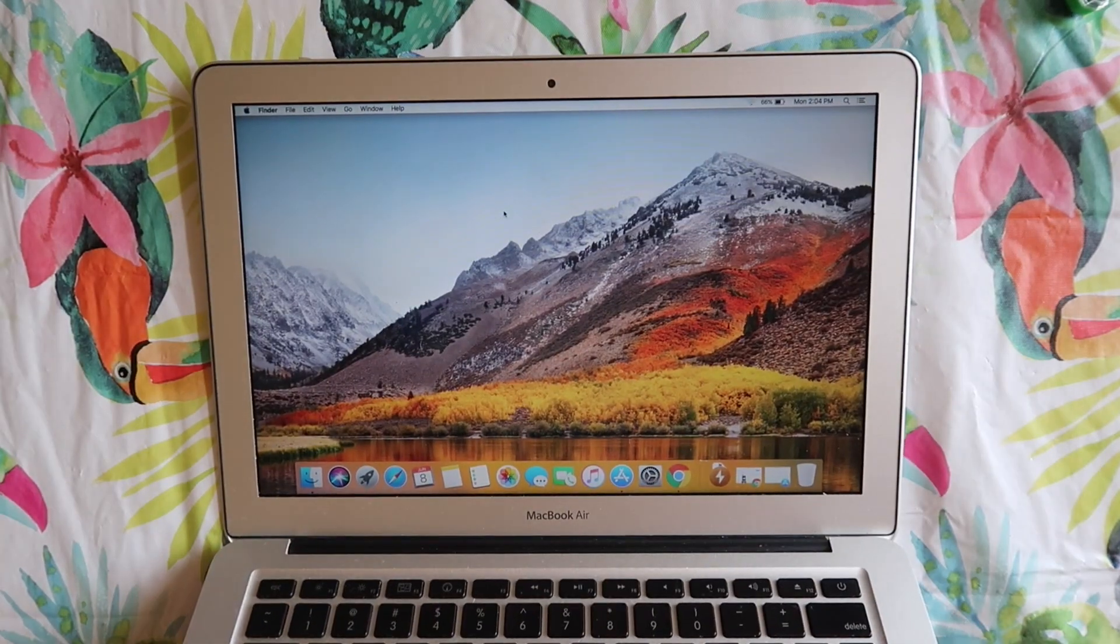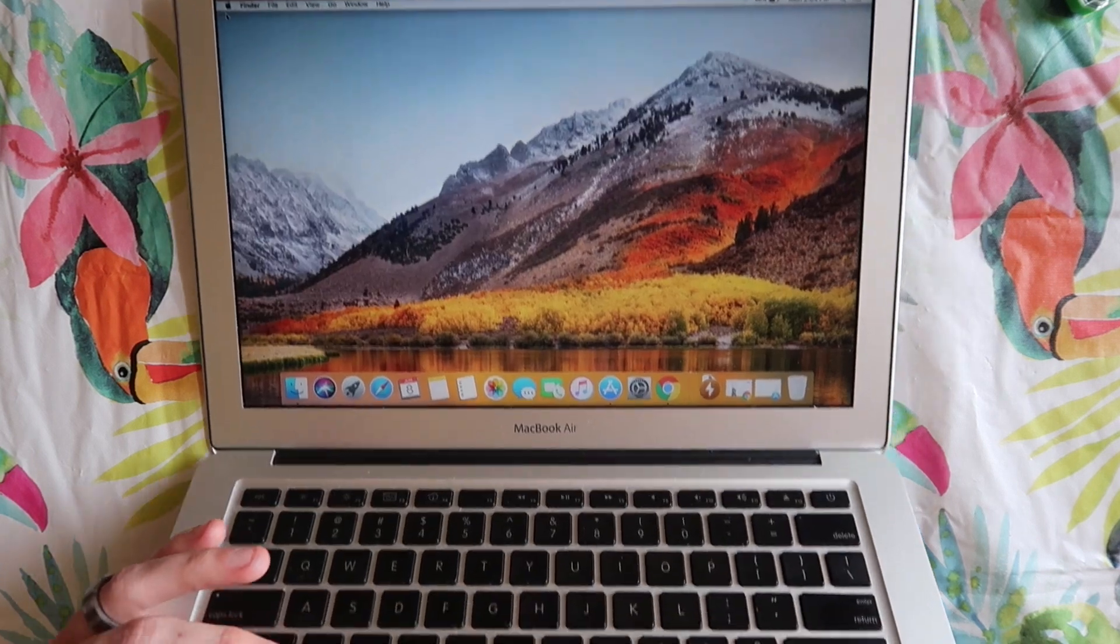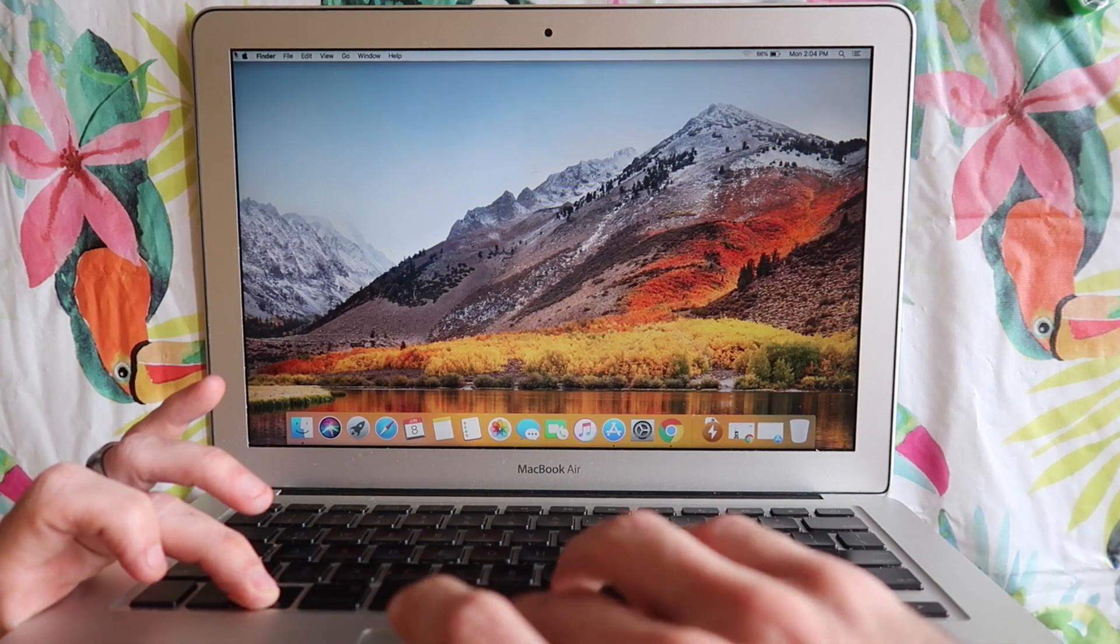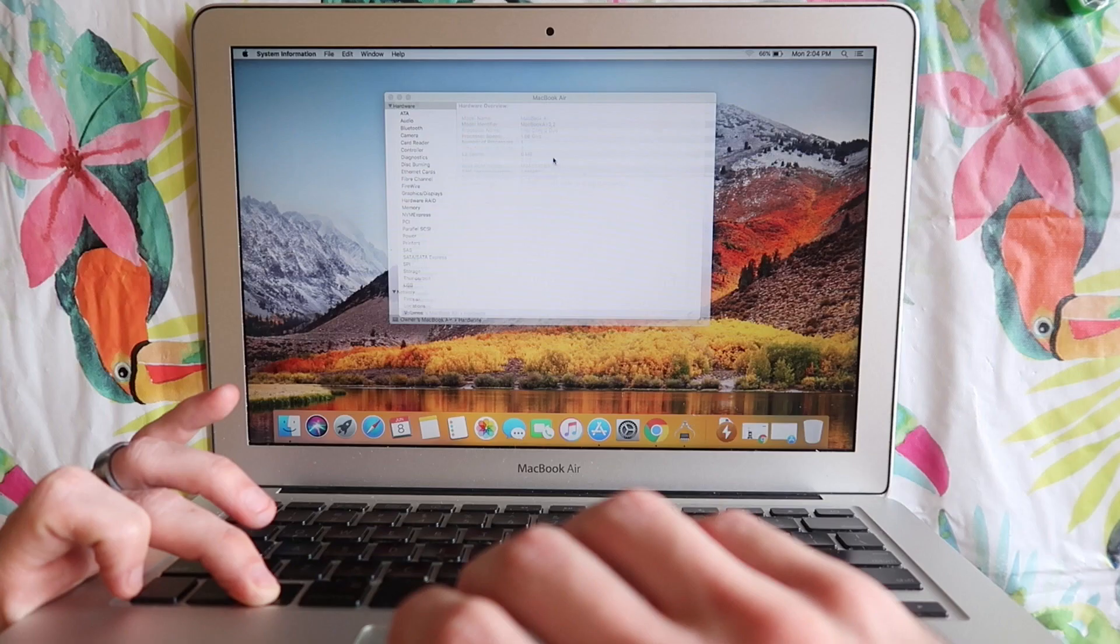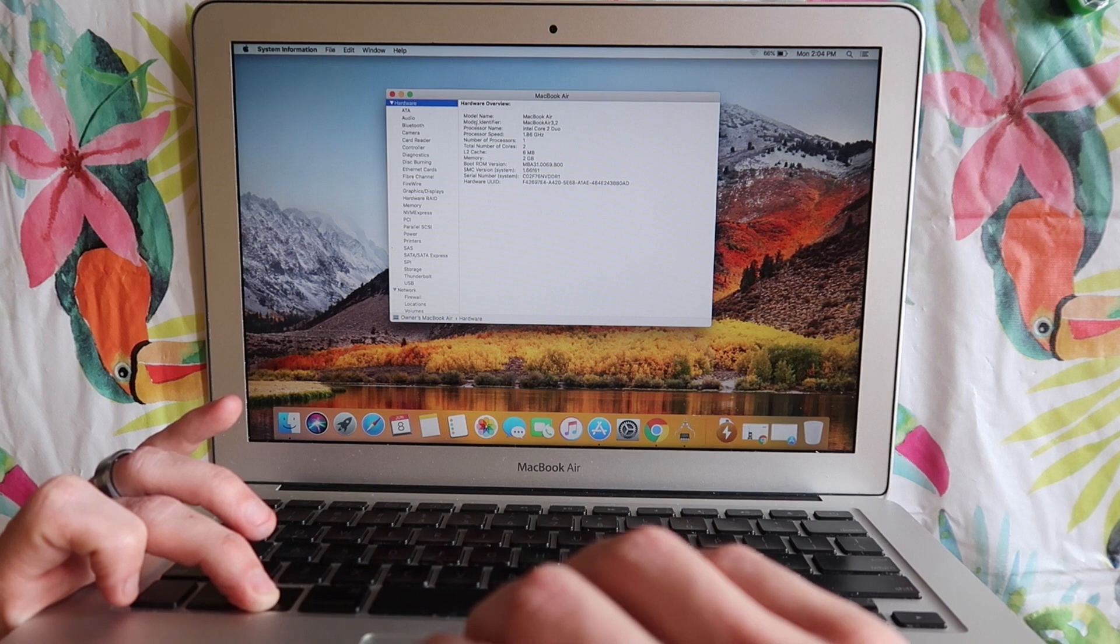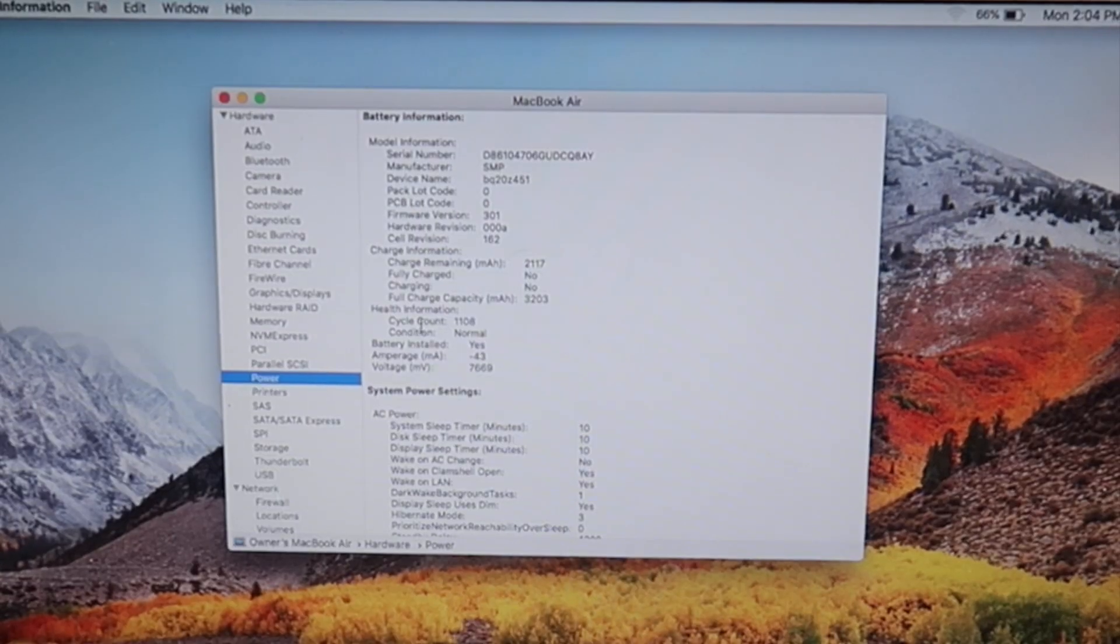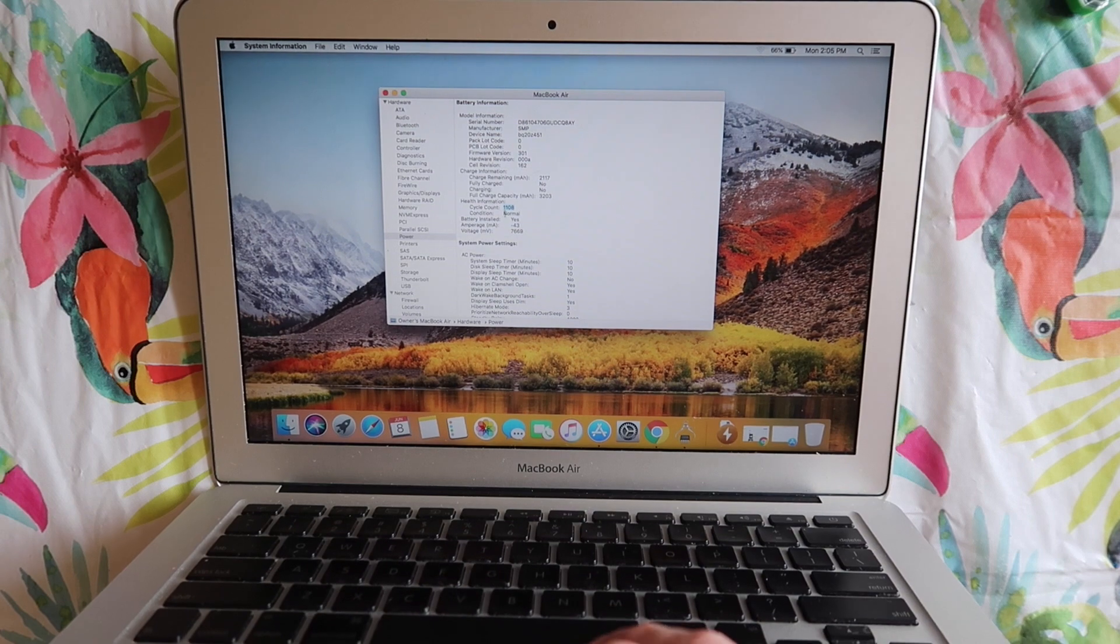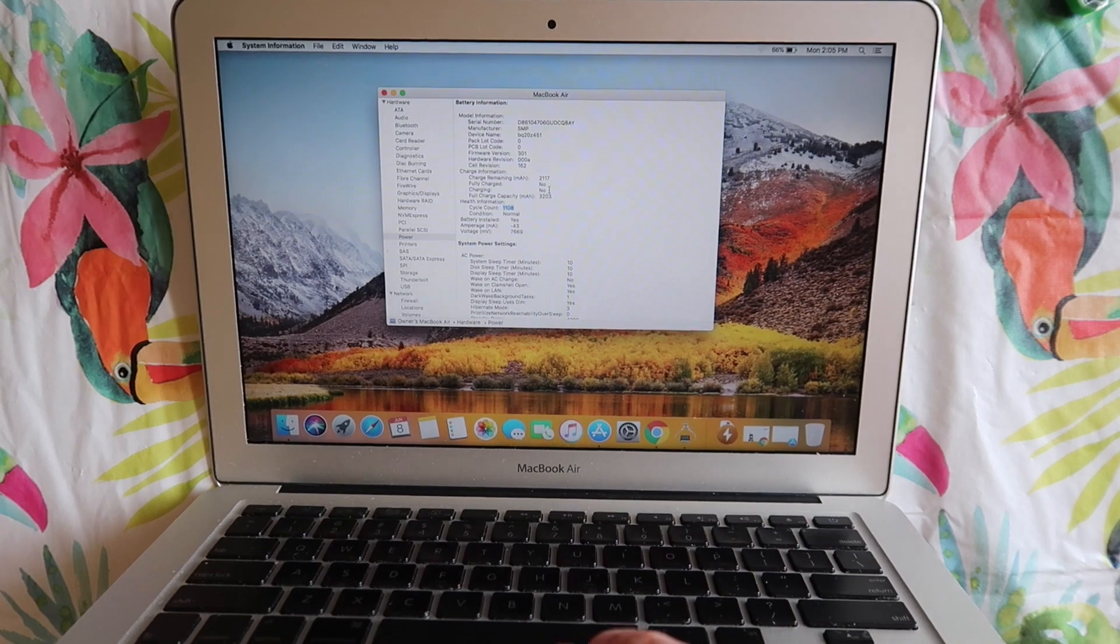Before we get into the video I want to show you exactly how to check battery cycle counts on a MacBook. You're going to hold the option key while you go to the Apple menu, then click on system information. If you don't hold the option key it's going to take you to a different screen so make sure you are holding that option key down. Then go down here to power and here we can see our charge cycle count. It is at 1108 and it says our battery condition is normal and our full charge capacity is 3200 milliamp hours.